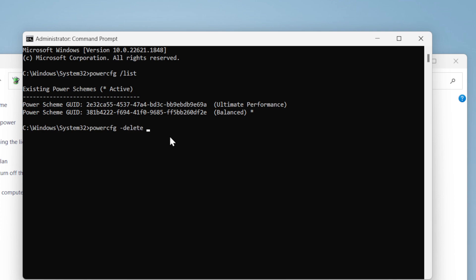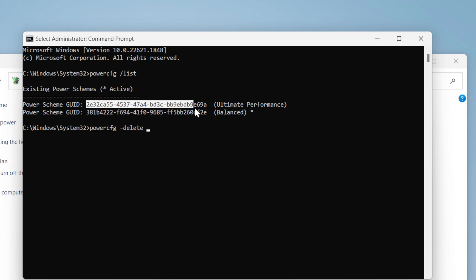You need to copy the ID of the plan. In my case, I want to delete Ultimate Performance, but in your case it might be your custom made plan, so check that carefully. Select the ID and press Ctrl+C to copy.